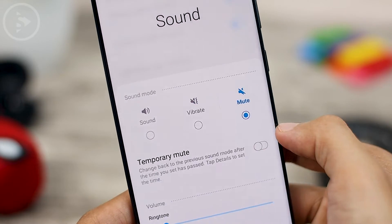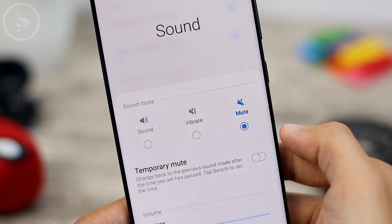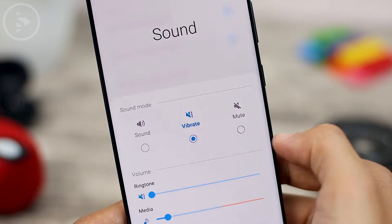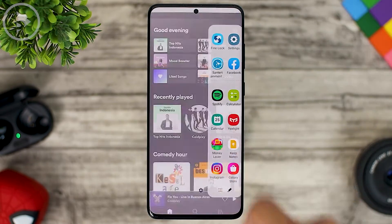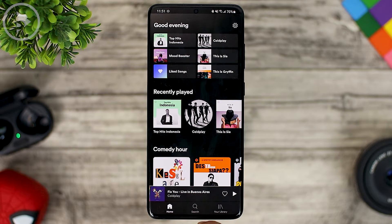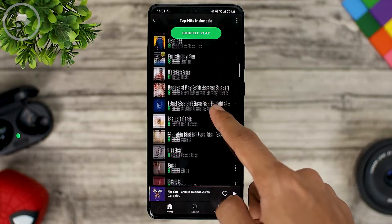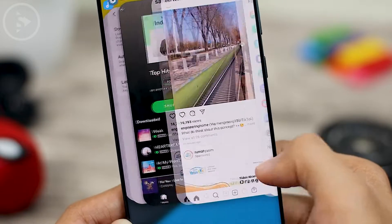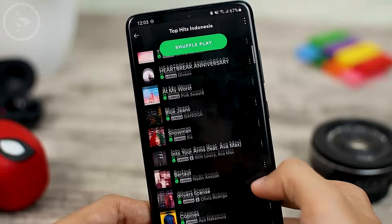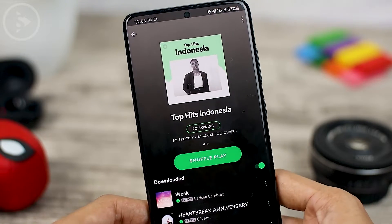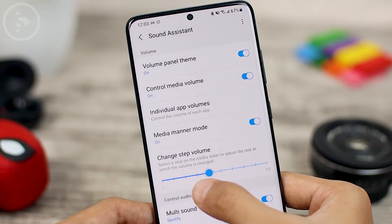If you don't activate this feature, when you activate vibrate mode or mute mode the sound from media will still be heard, even if you activate mute or vibrate mode. If you are playing a song or a video, this often happens if you forget to lower the volume of the media. So now when you activate Media Manor Mode, when your phone is set to mute or vibrate, the sound from the media will not be heard even if you forget to lower the volume when watching a video or playing music.